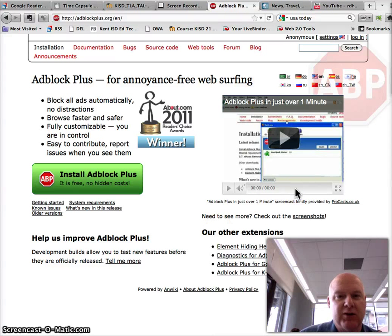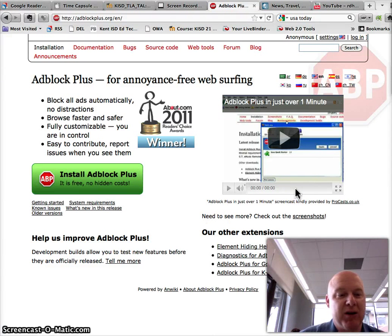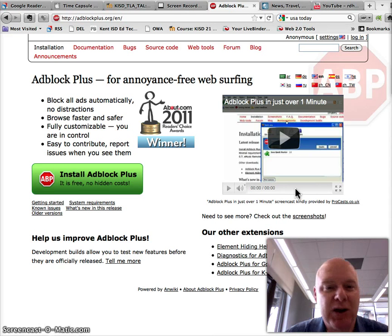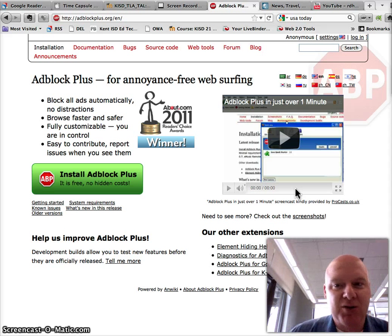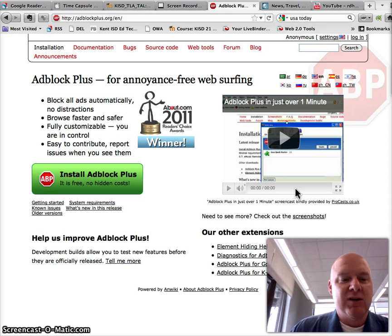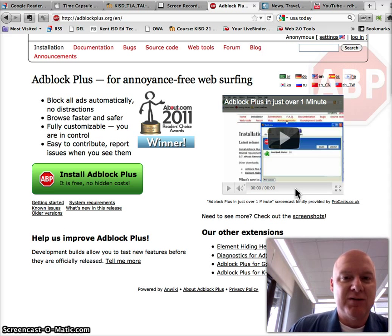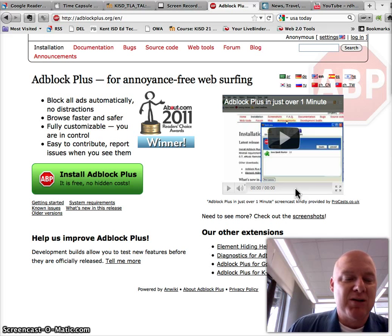In this video, I'm going to show you how to install my favorite application called Adblock Plus. What Adblock Plus does is it gets rid of all of the advertisements off of most of the pages. This is a Firefox add-in.